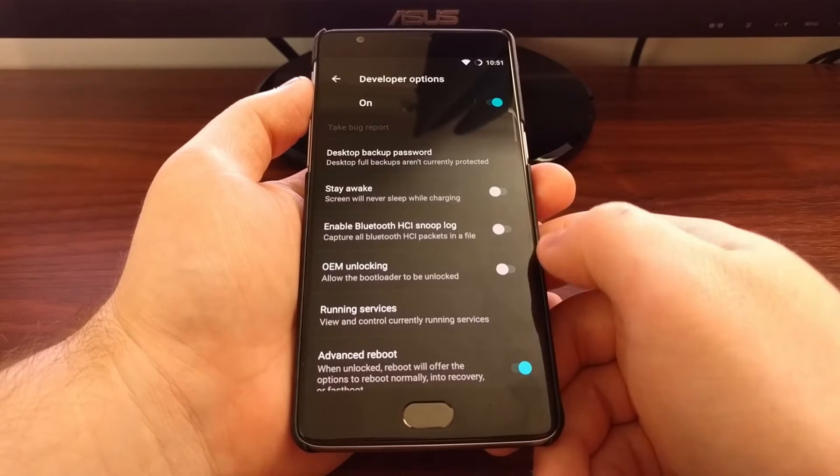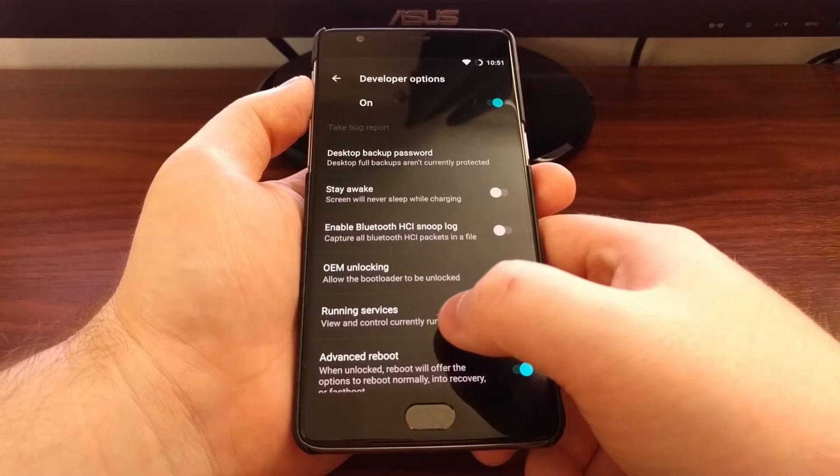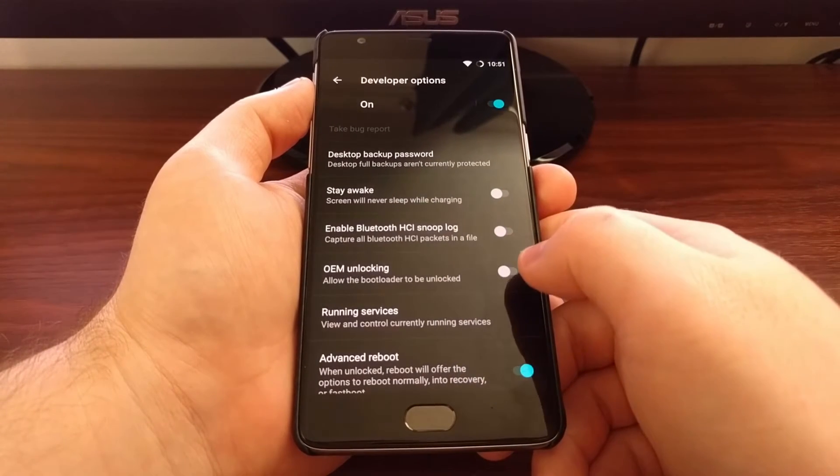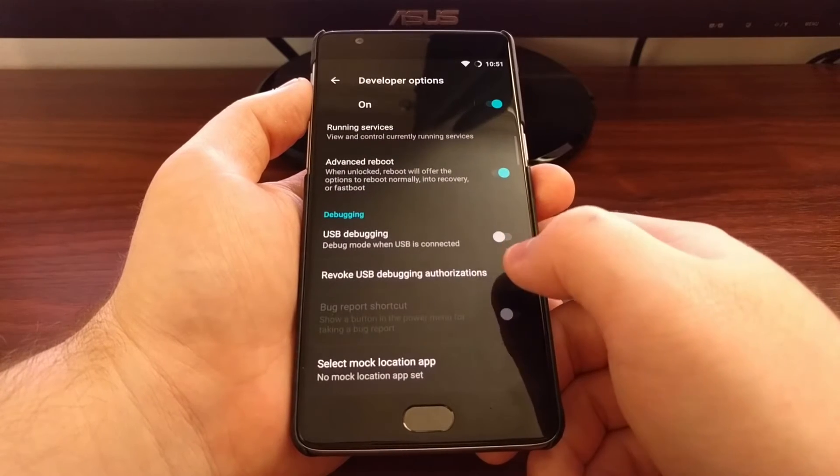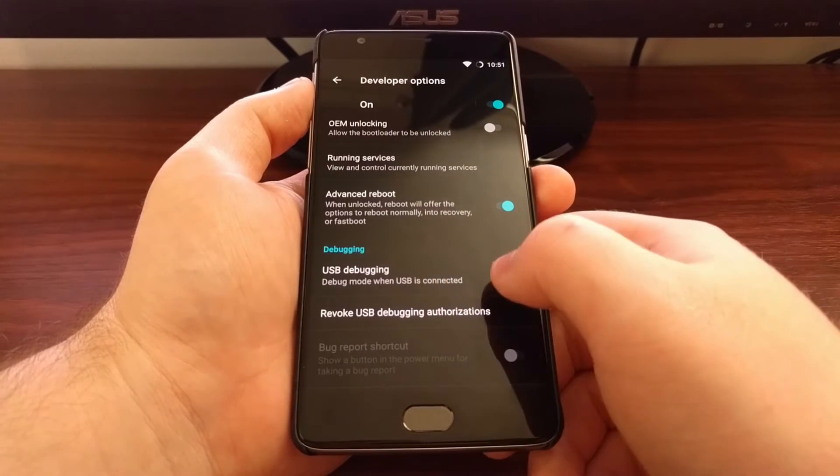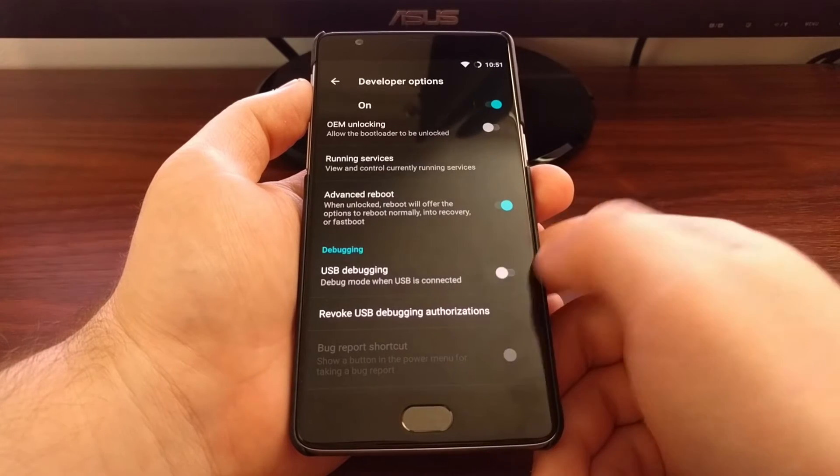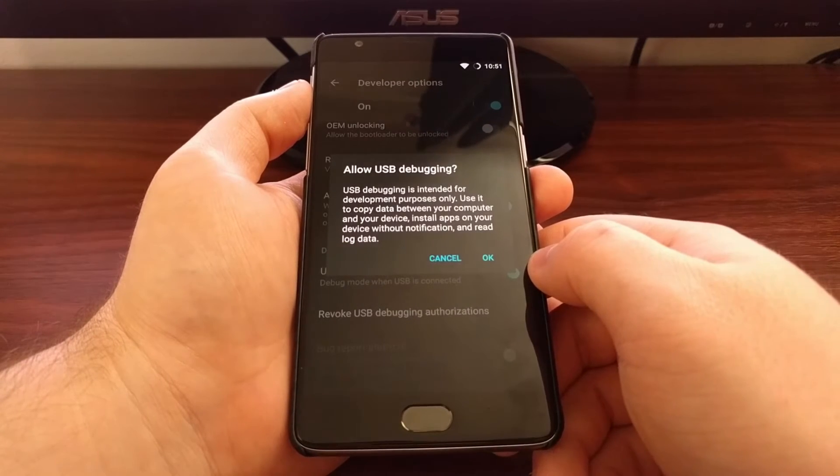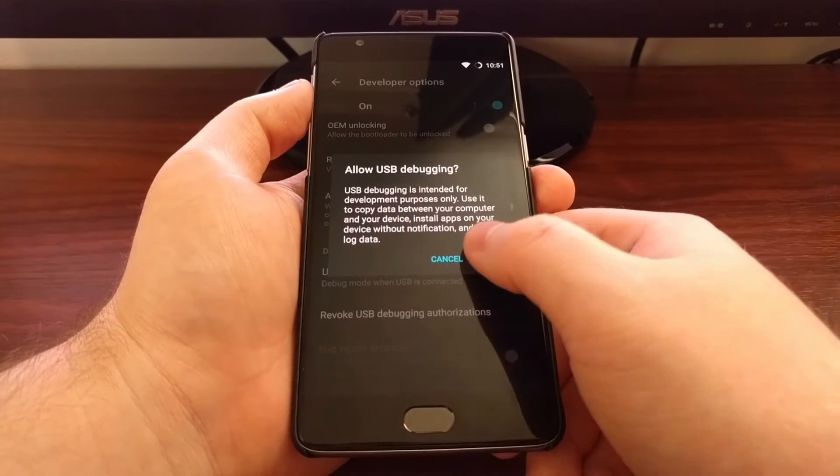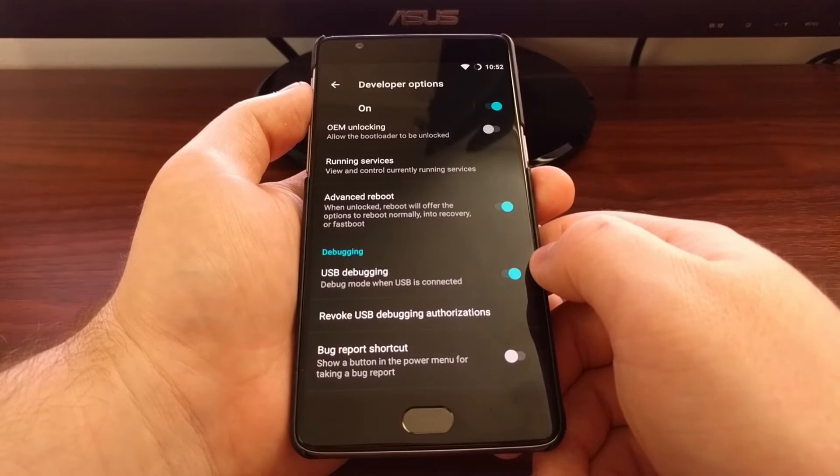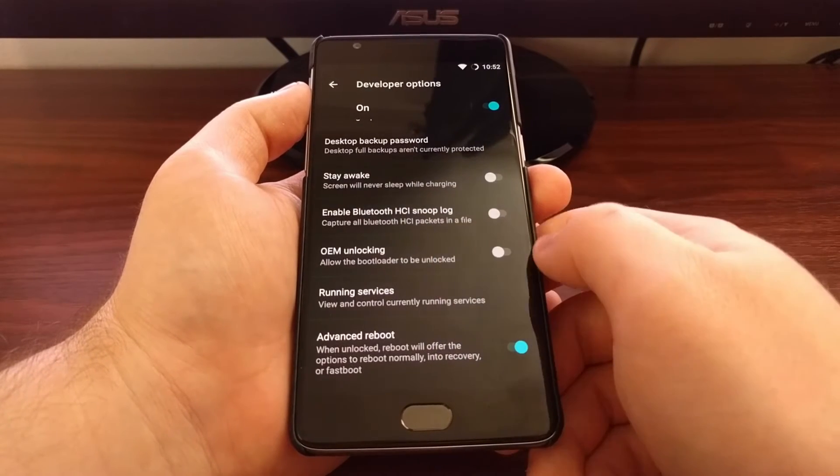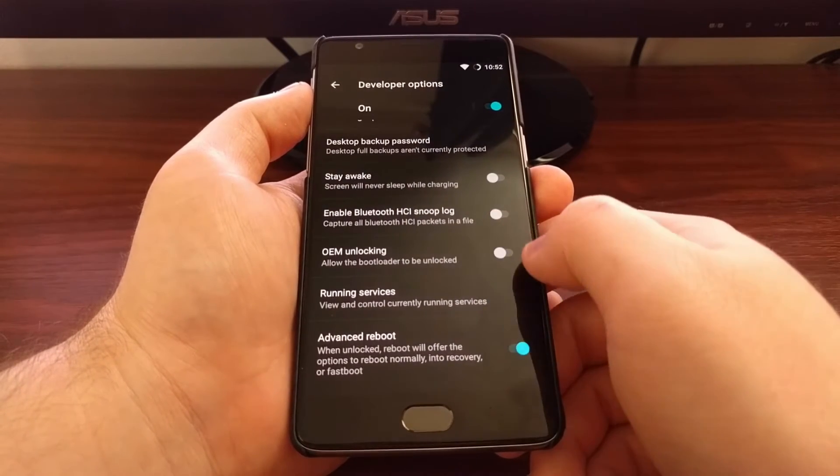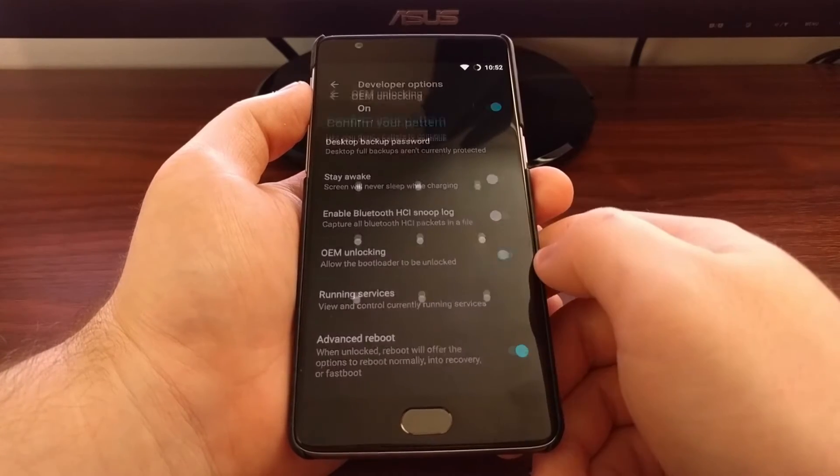We need to enable two different things here. First, enable USB debugging mode by flipping the toggle and tapping OK. Then we also need to enable OEM unlocking by toggling it on.